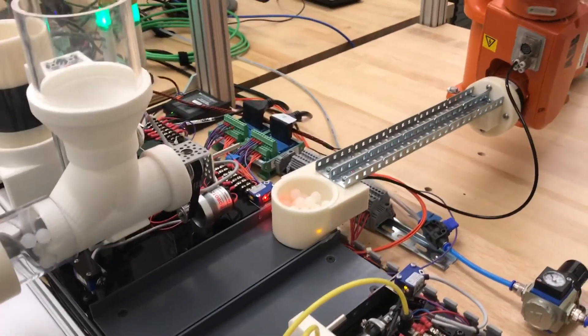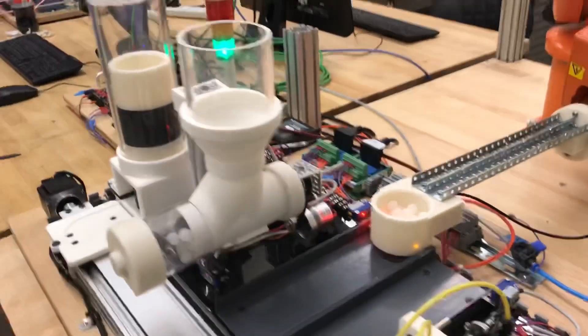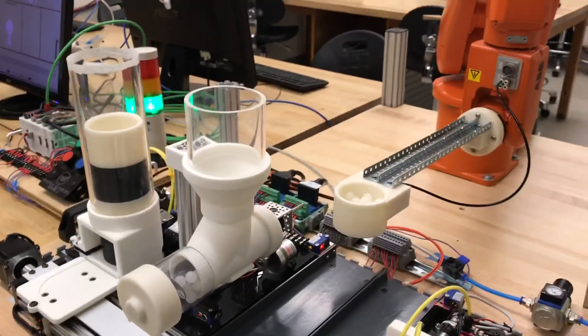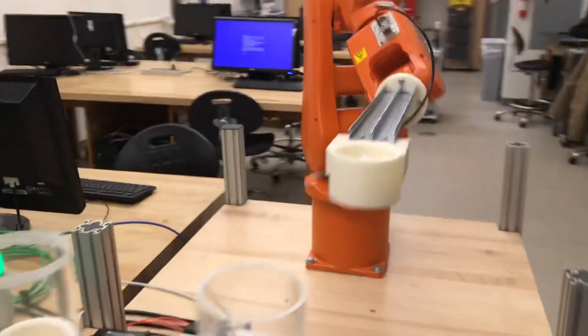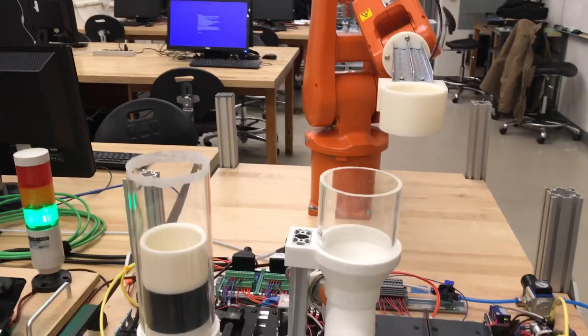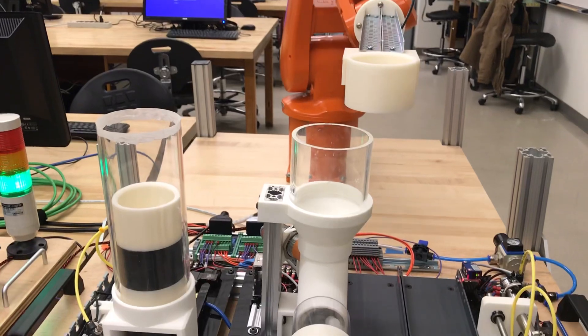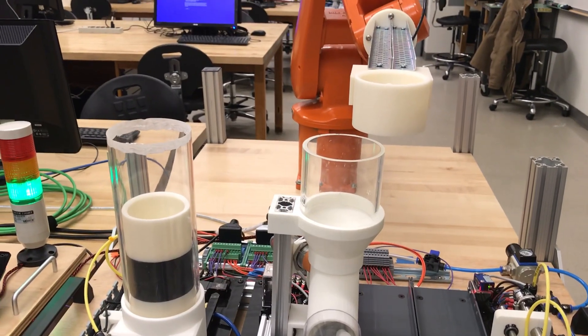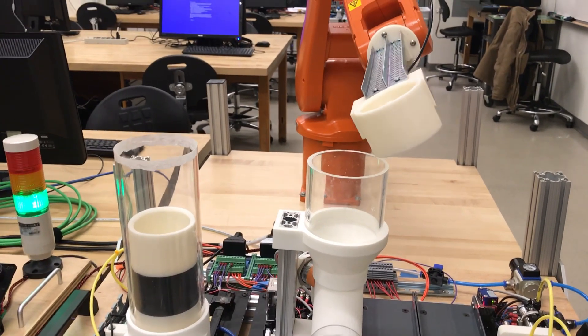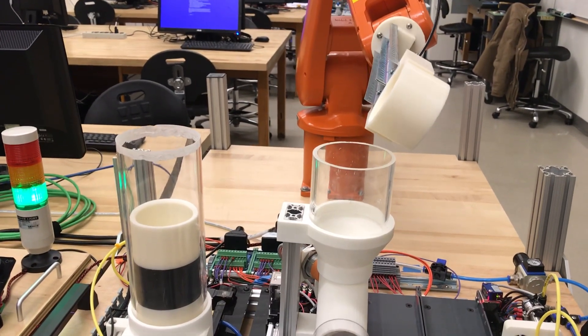When I saw this run for the first time, it just blew my mind how well it works. And it can just cycle that.